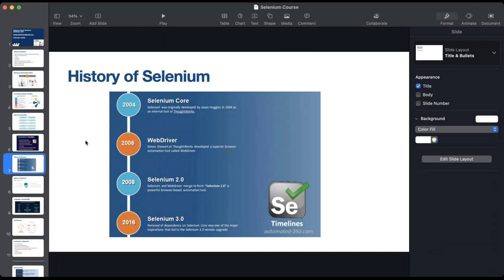Selenium supports multiple web browsers, which means you can run the same code in multiple browsers. All you have to do is link or call the right web driver — for each browser, you will have a separate configuration. There can be some limitations because the way a particular element appears in IE might be different from Firefox or other browsers, and you may have to tweak the code a little bit, but you can reuse the code.